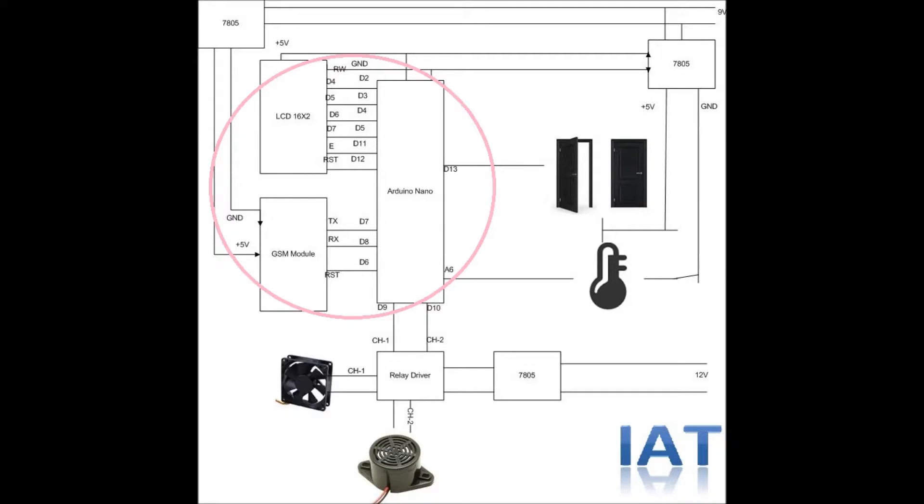the GSM status, sensor status, as well as the fan and alarm status. Here, the GSM module will receive SMS signals for checking current temperature, alarm status, and also changing the threshold level.